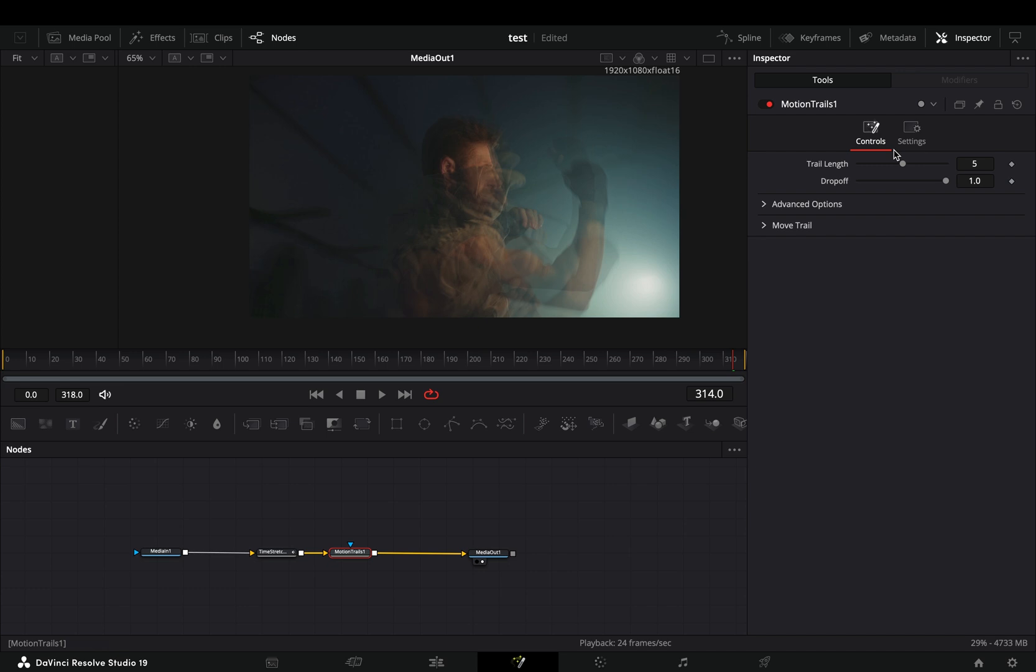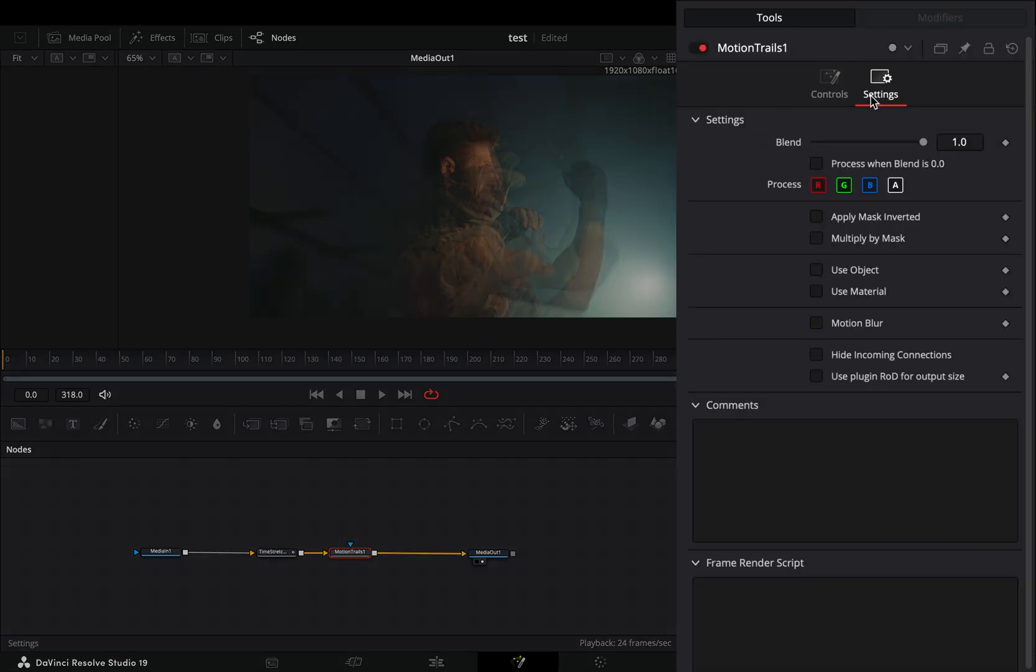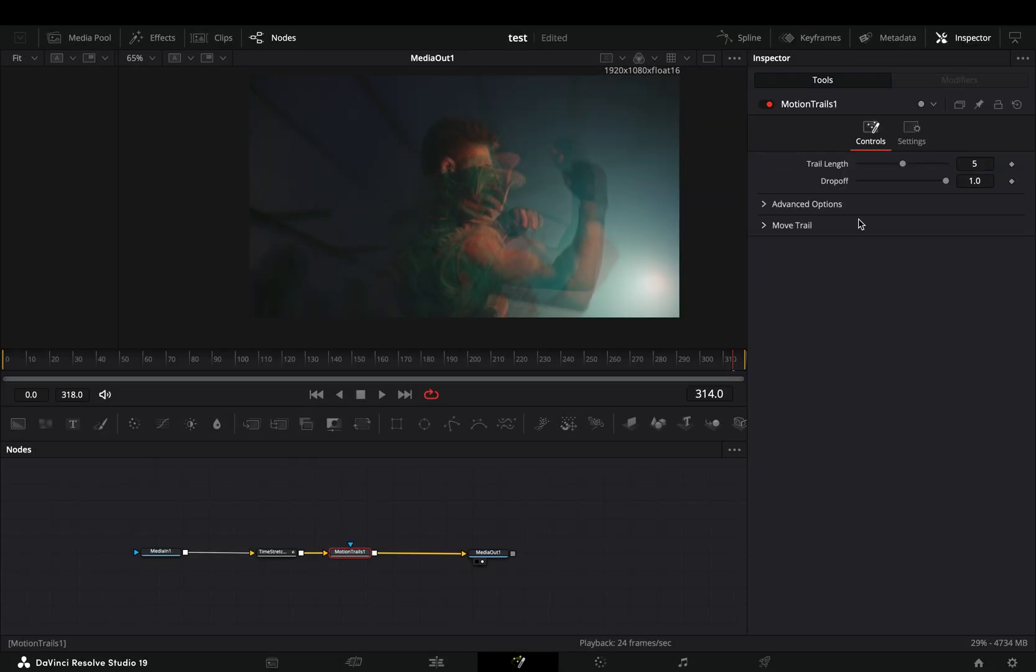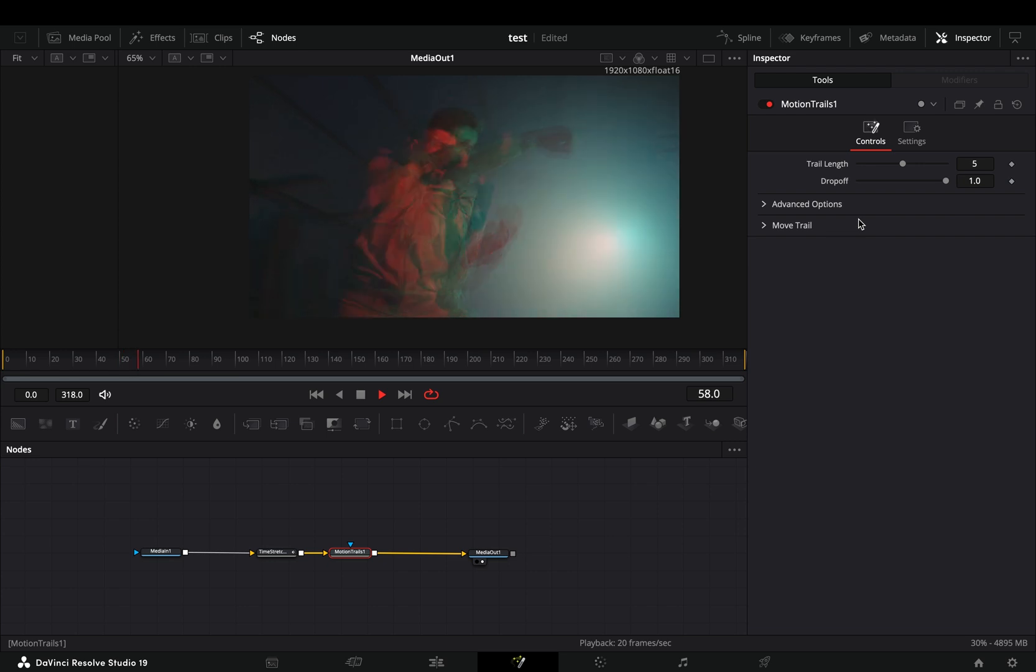With the motion trails node selected go to the settings tab and uncheck one of the color channels. At this point you can play around with the motion trail sliders and the perturbed sliders.